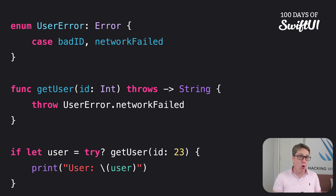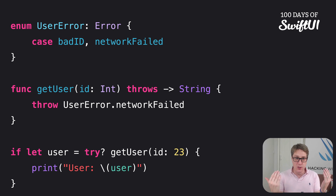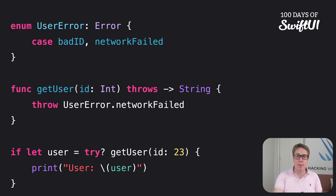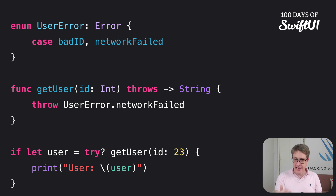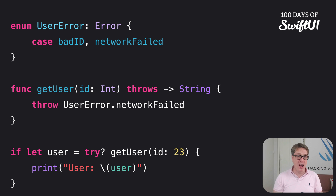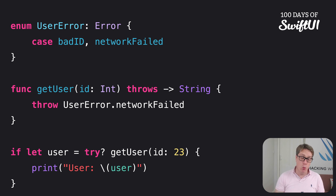Our getUser function always throws an error here for testing purposes, but when calling it we don't really care what error was thrown — whether it's a badID or networkFailed. We couldn't read the user; what we care about is: did it work or not? Did a user string come back? This is where try? helps: it makes getUser send back not a String but an optional String, which will be nil if any error was thrown. If you actually want to know what error was thrown, try? is not for you — use a regular try.